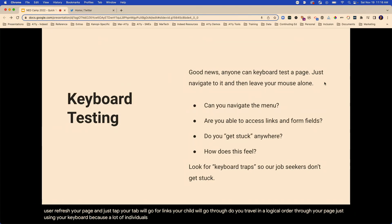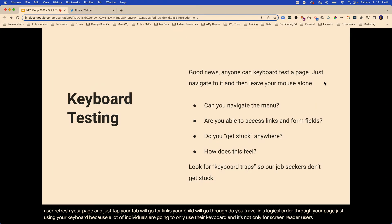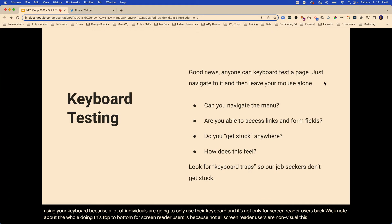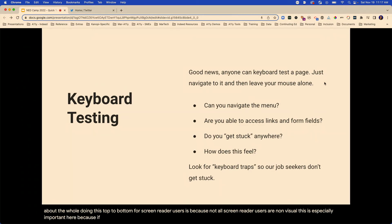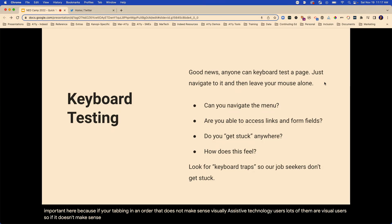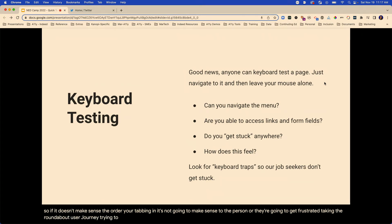A quick note about doing this top to bottom for screen reader users: not all screen reader users are non-visual. This is especially important because if you're tabbing in an order that doesn't make sense visually, lots of assistive technology users are visual users — so if it doesn't make sense the order you're tabbing in, it's going to frustrate them.